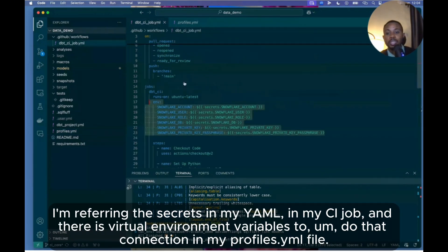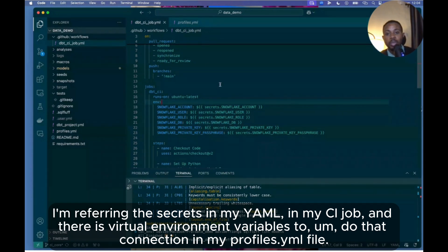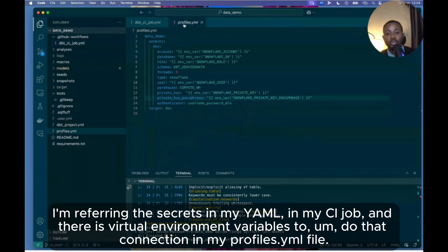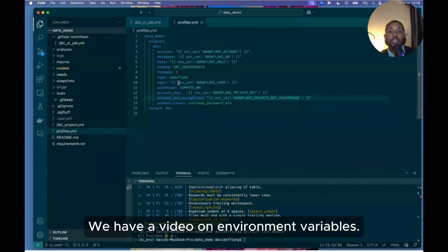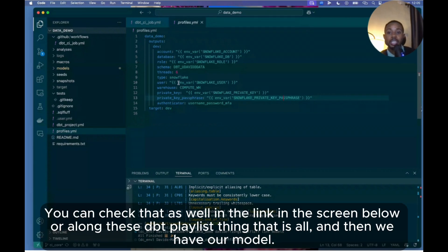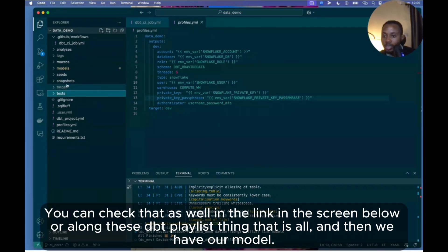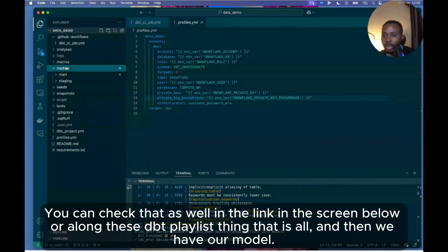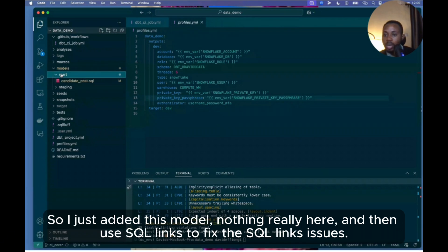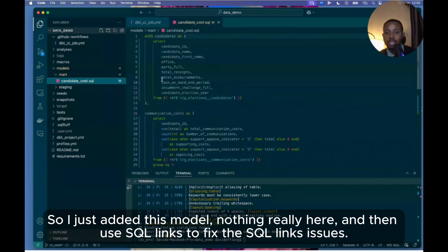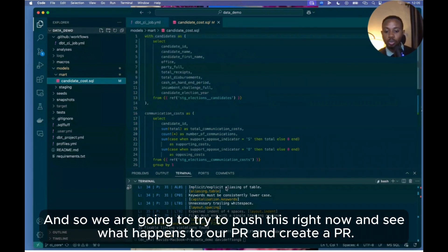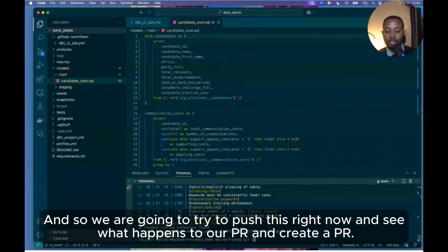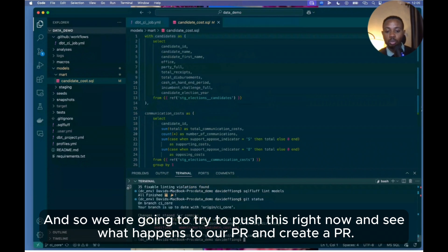So I set up the secrets on my GitHub Actions, I reference the secrets in my YAML file in my CI job, and use environment variables to do that connection in my profiles.yml file. We have a video on environment variables you can check that as well in the link below or in our dbt playlist. And then we have our model - I just added this model, nothing really here, and then use sqlfluff to fix the sqlfluff issues. And so we are going to try to push this right now and see what happens to our PR when we create a PR.